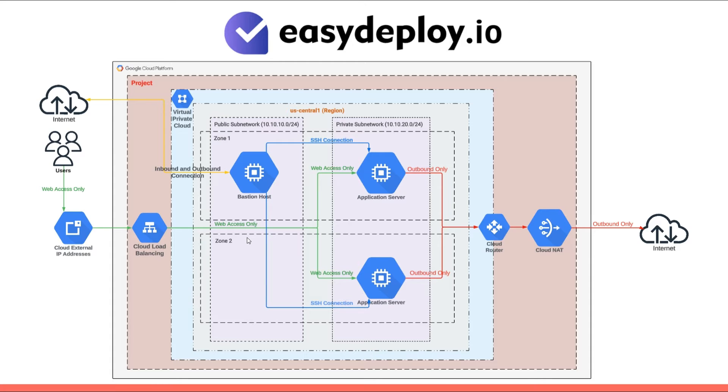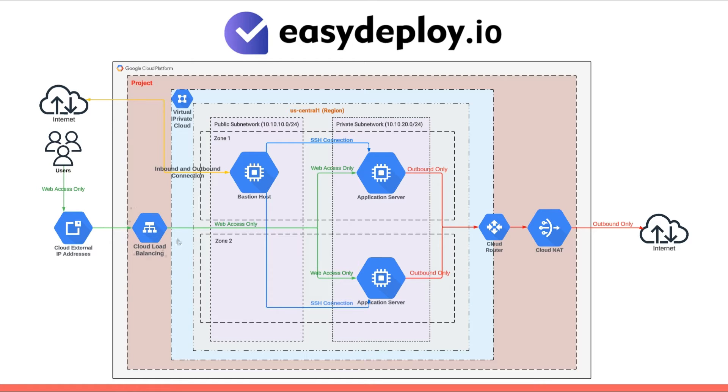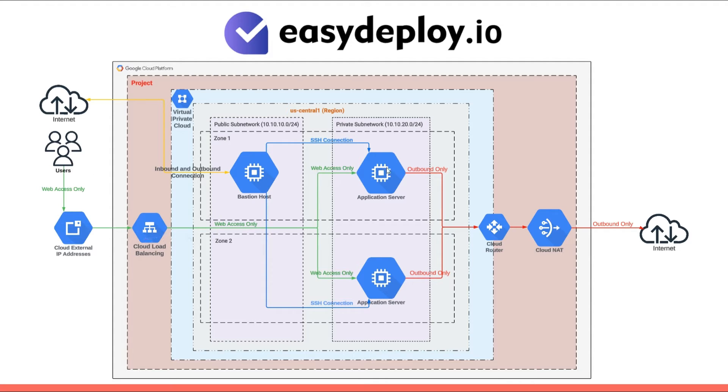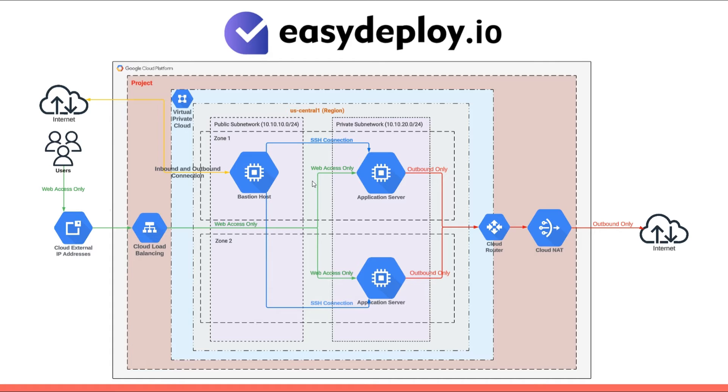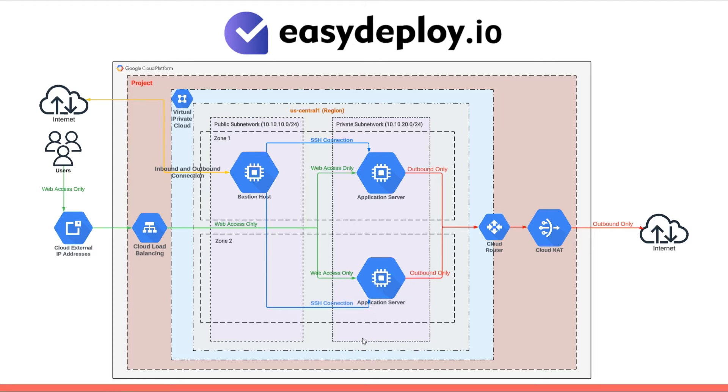To ensure users can access our application despite the servers being inaccessible from the internet, we're utilizing cloud load balancing. This service distributes incoming traffic across multiple instances to ensure high availability and scalability. By fronting our application servers with a load balancer, users can access the application via the load balancer's public IP address or domain name, while the load balancer forwards requests to the backend servers in the private subnet. This approach maintains security by keeping the backend servers hidden from direct internet access while providing seamless access to the application for users. This is the architecture of a two-tier VPC in Google Cloud Platform.